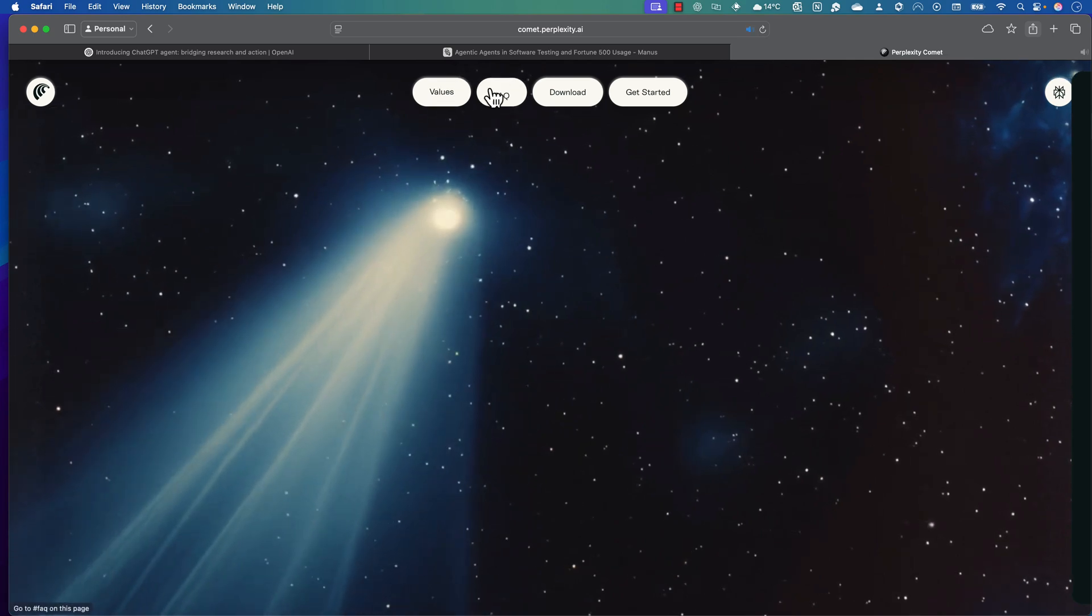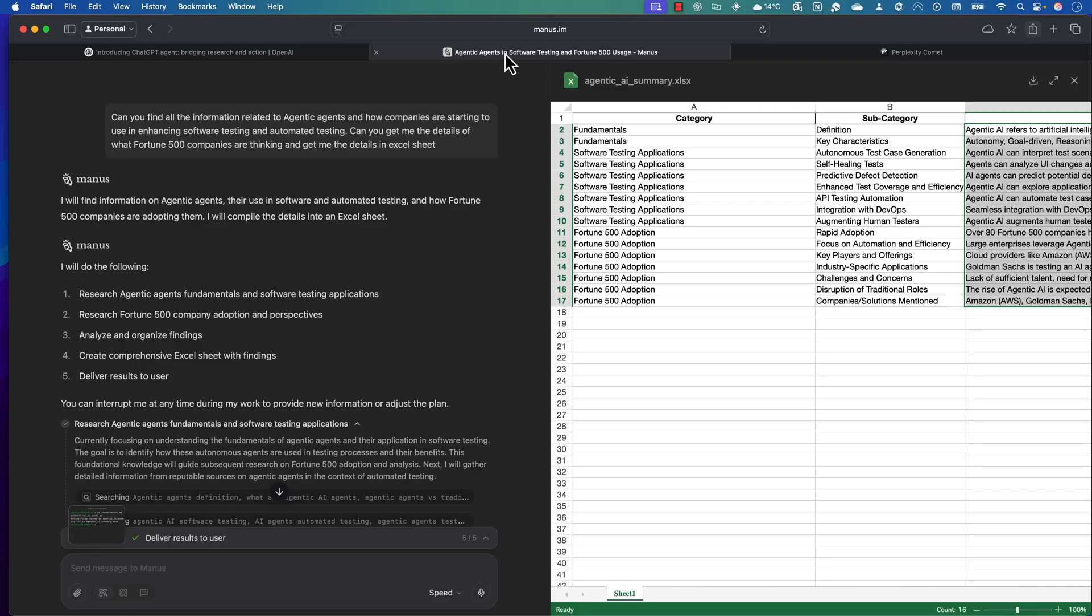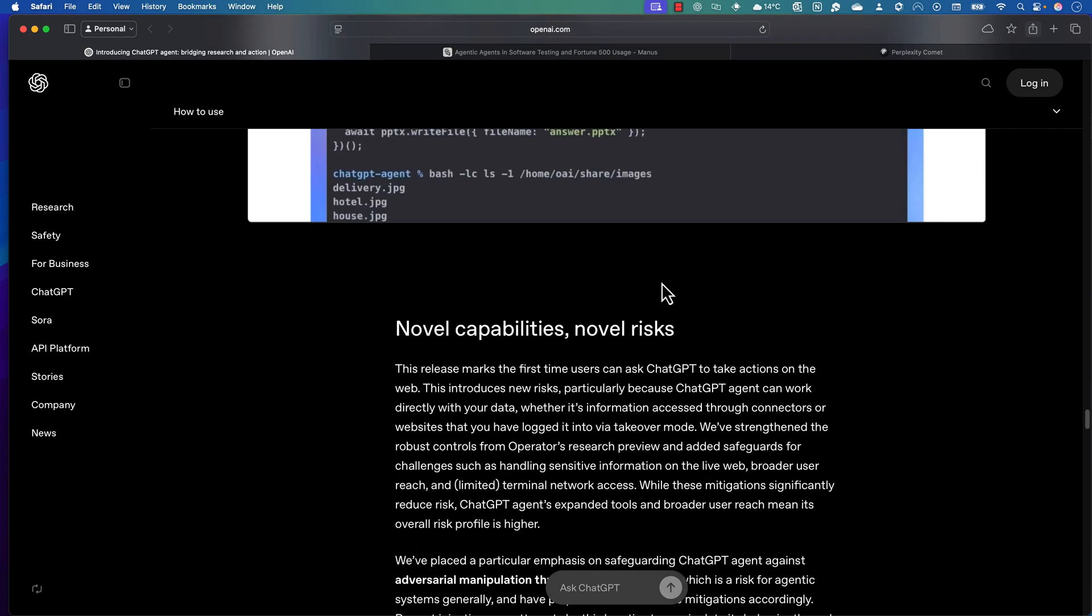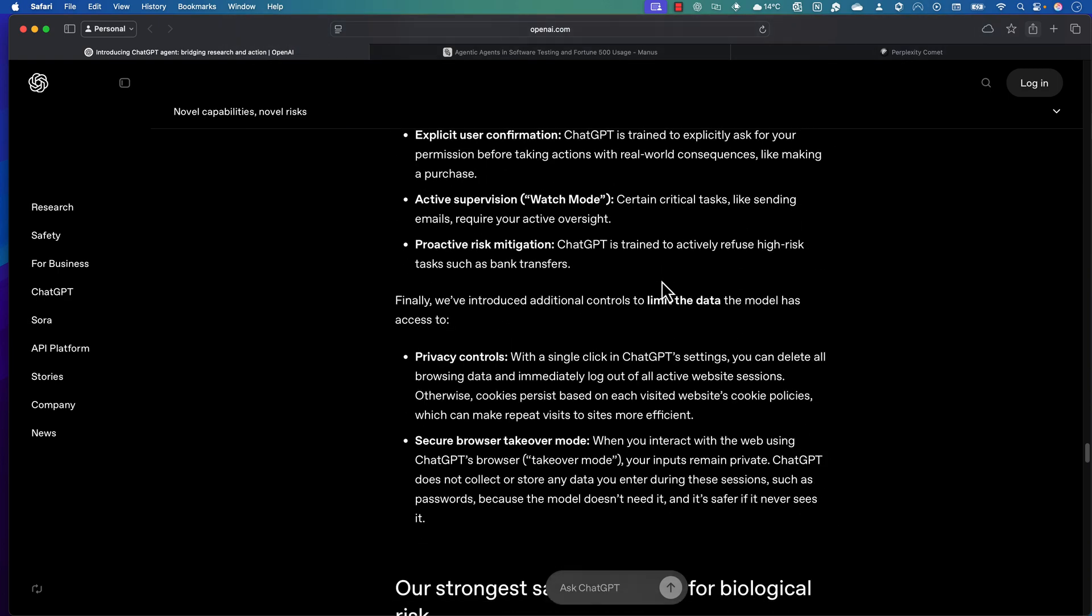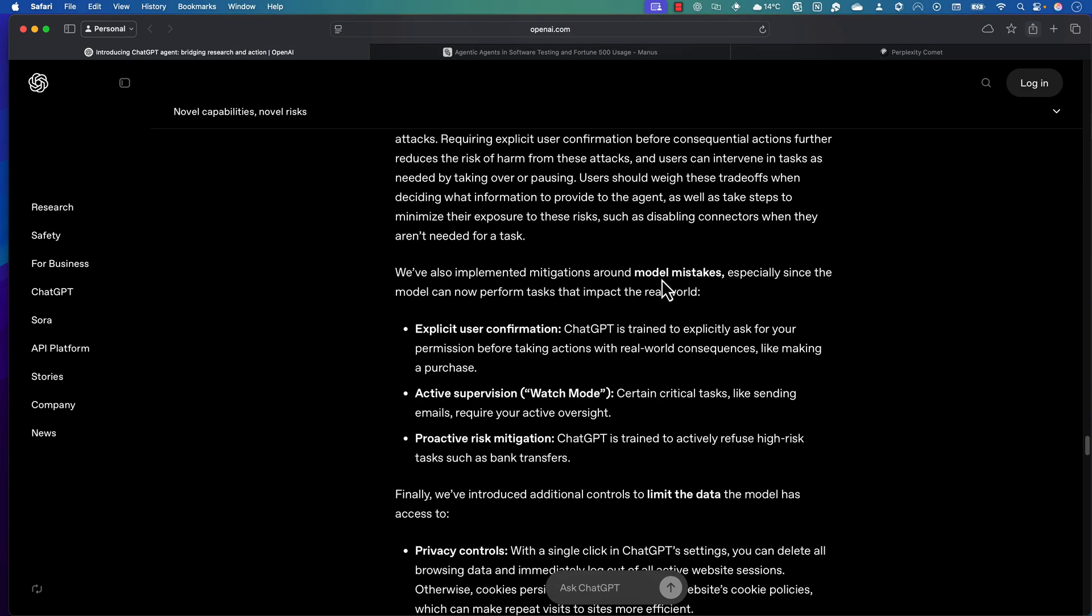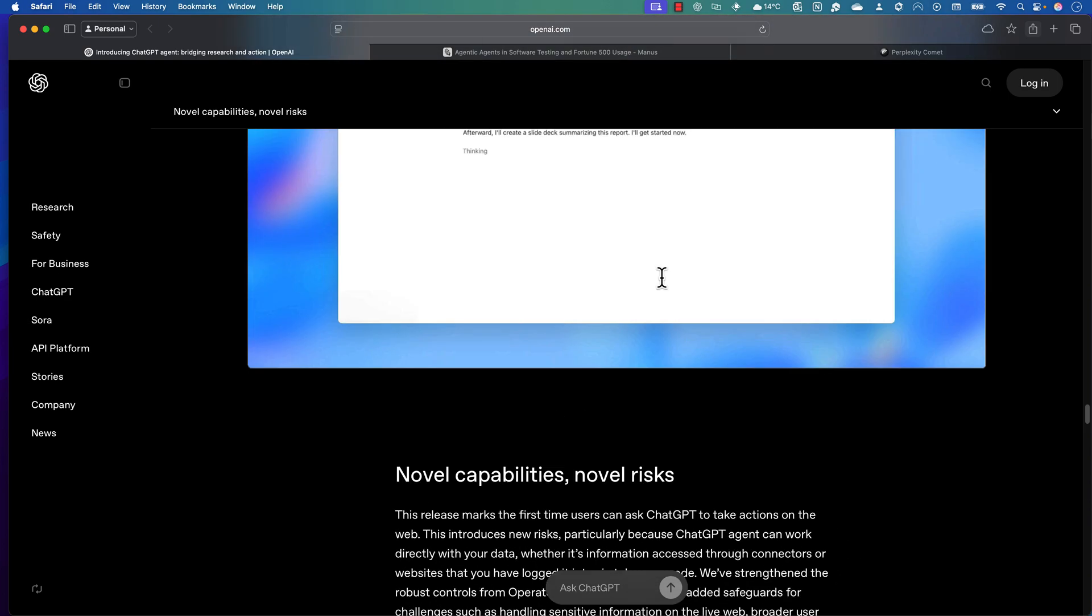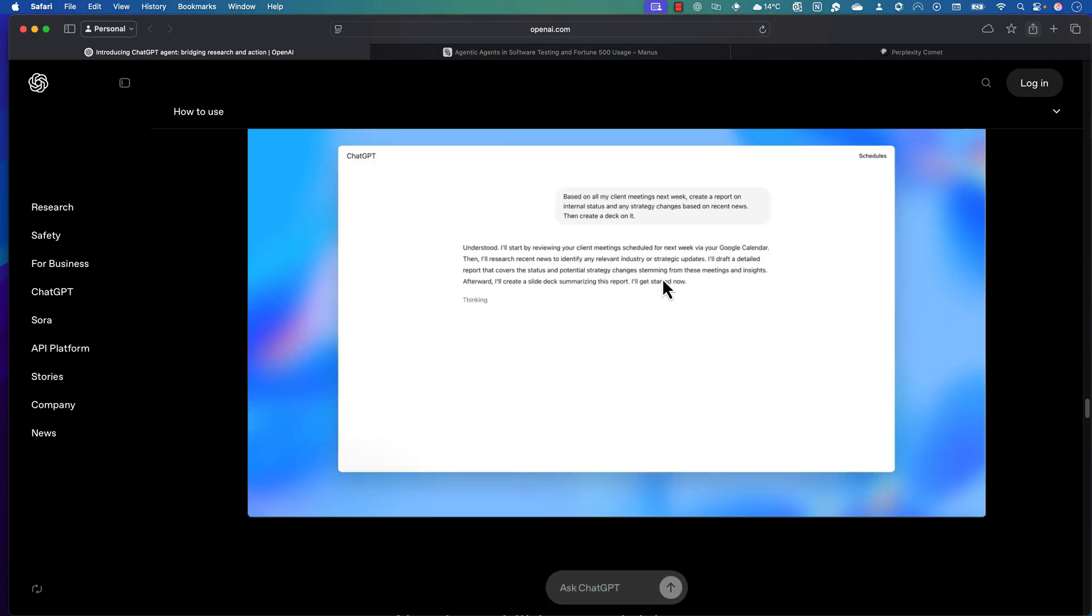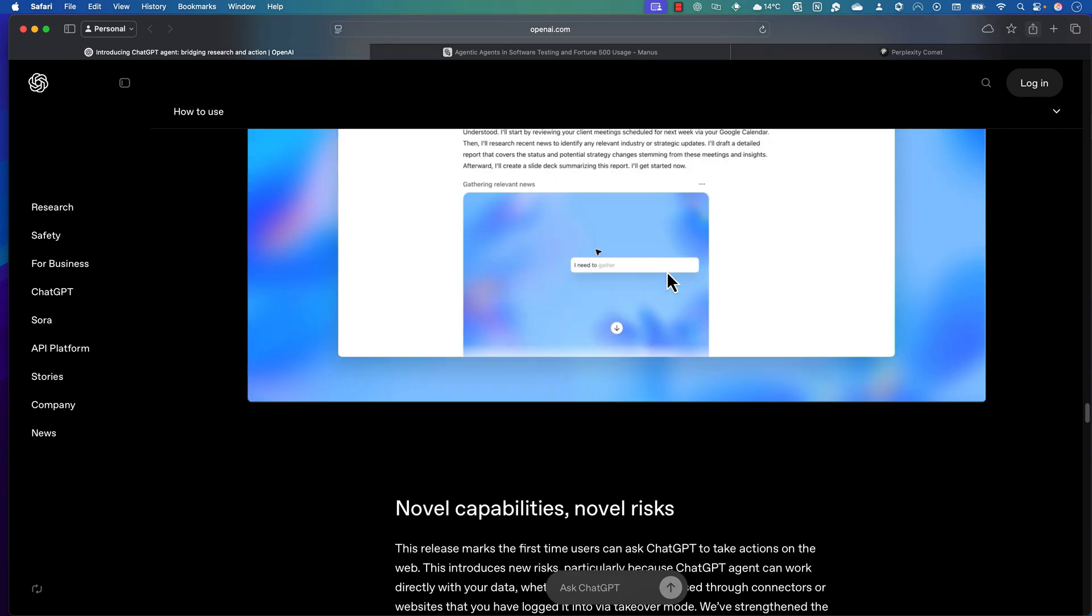If you are an upgraded Max user, you should have the Comet browser already, and you can see how things are basically going to work. This is also one of the agentic ways of dealing with searching, getting the information out, and things. Everything is going to be done for you. That's exactly how it's going to be working in the ChatGPT's agent as well.